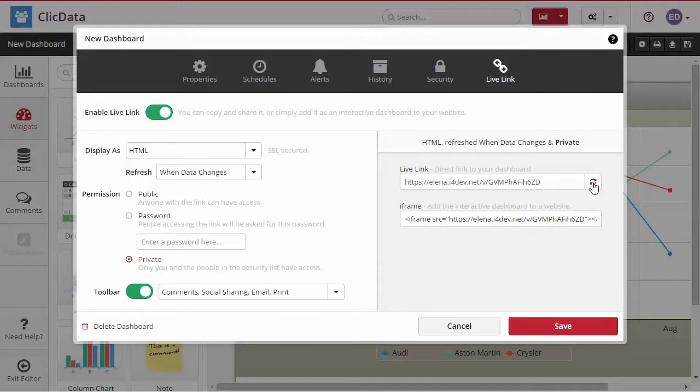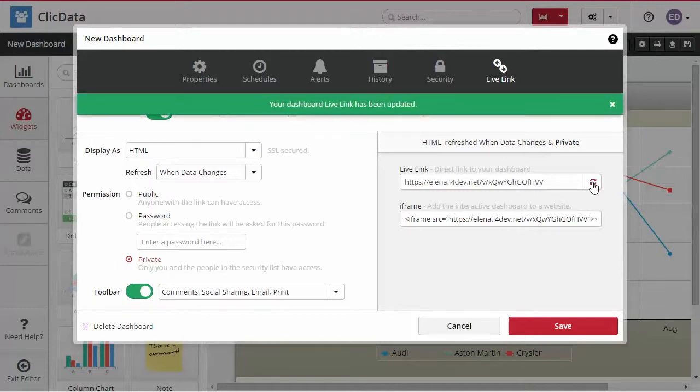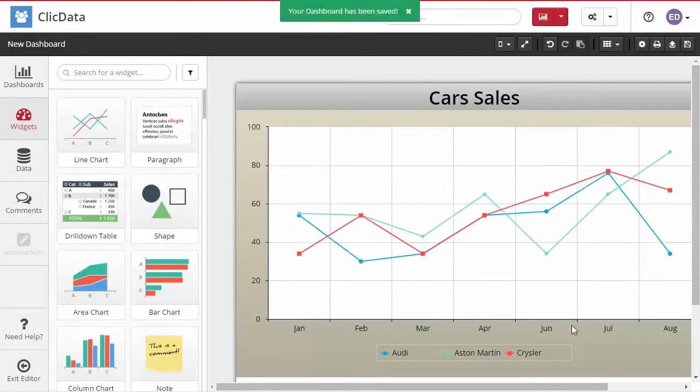If you wish to stop sharing the dashboard, just generate a new link again and the previous one will be disabled. Click Save, and there you are.